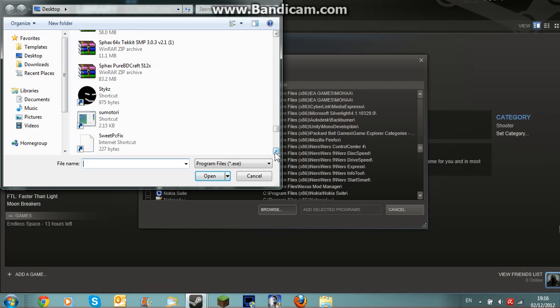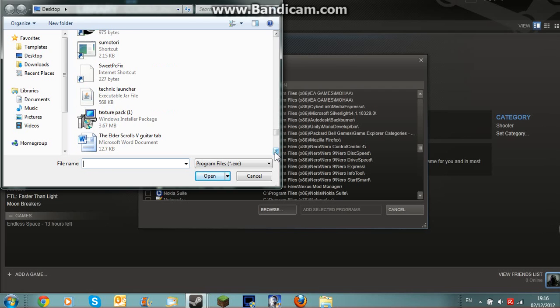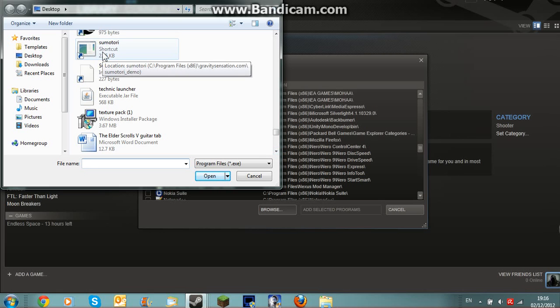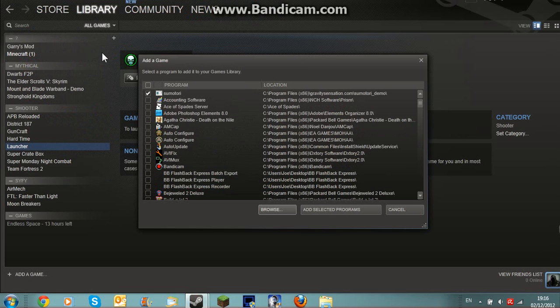Just say I want to add Sumotori onto this, for example. I double-click on that. This is just quicker.